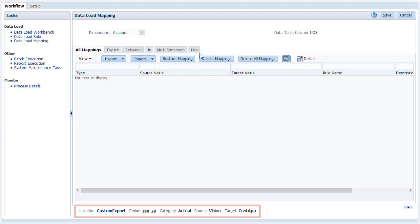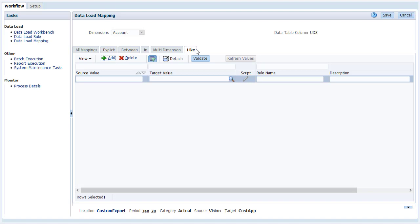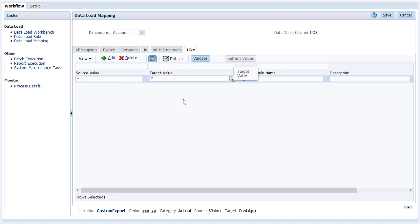You use data load mappings to derive the target members for each dimension based on source values. Create a mapping for each dimension you want to export.